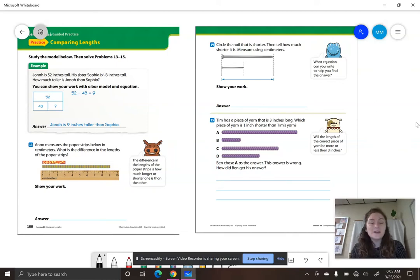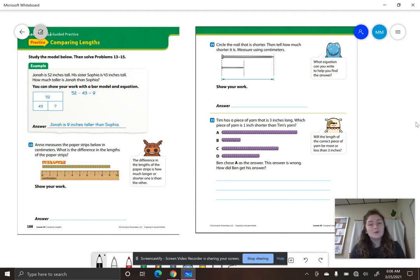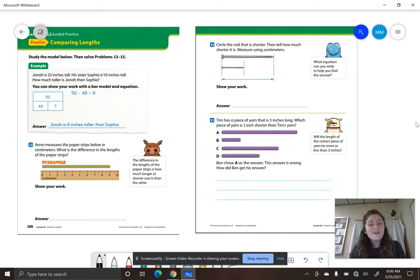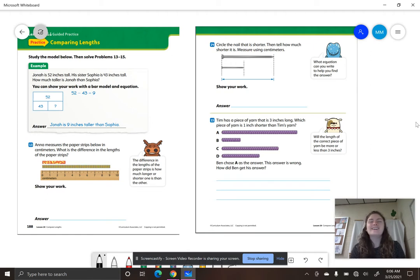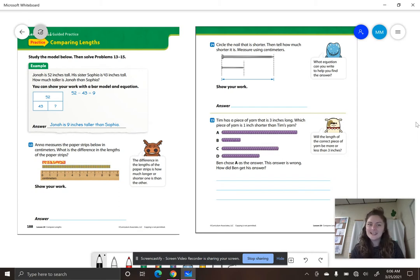Hello, second grade smarties, and welcome to iReady Math Lesson 20, video number four. Today, you are going to be in your instruction book on pages 188 and 189. You are also going to need a ruler that measures inches and centimeters. Let's go ahead and get started with comparing lengths.